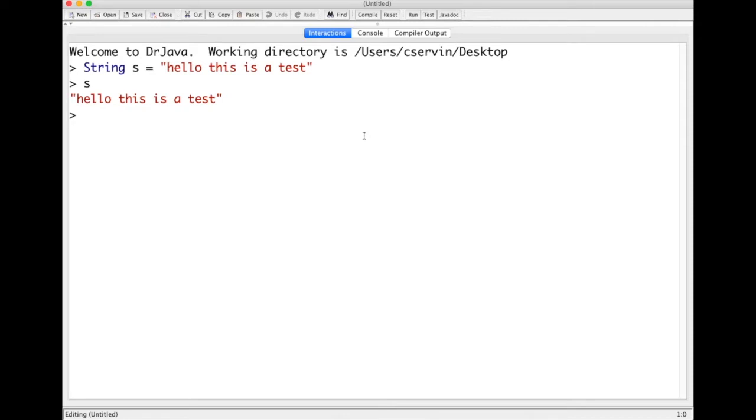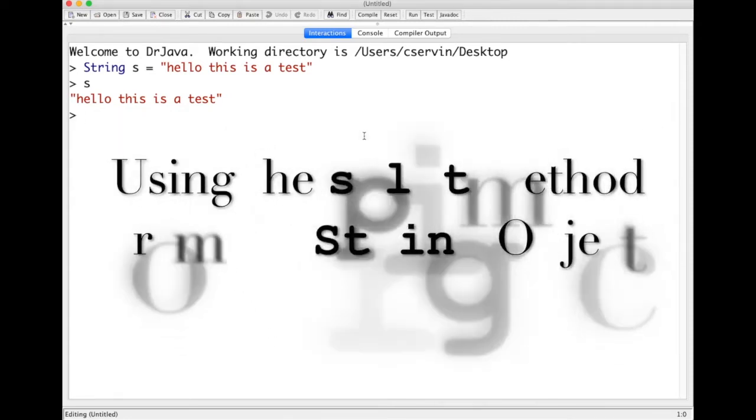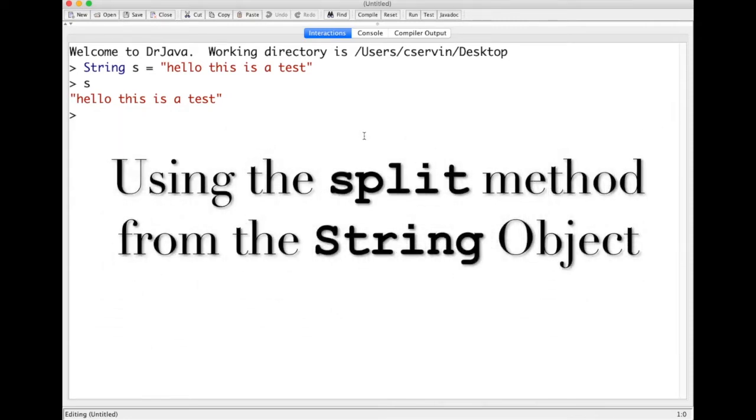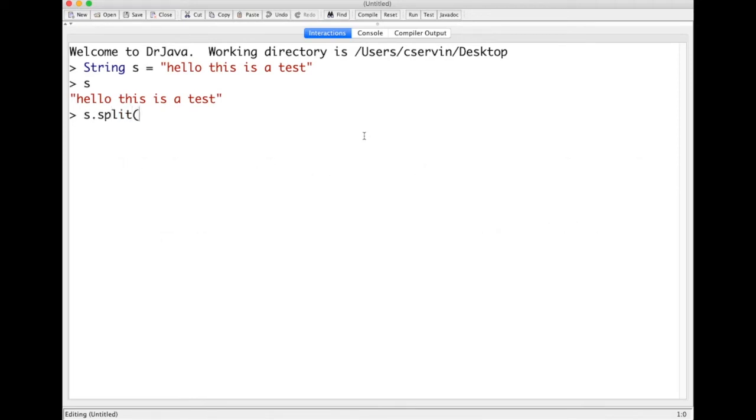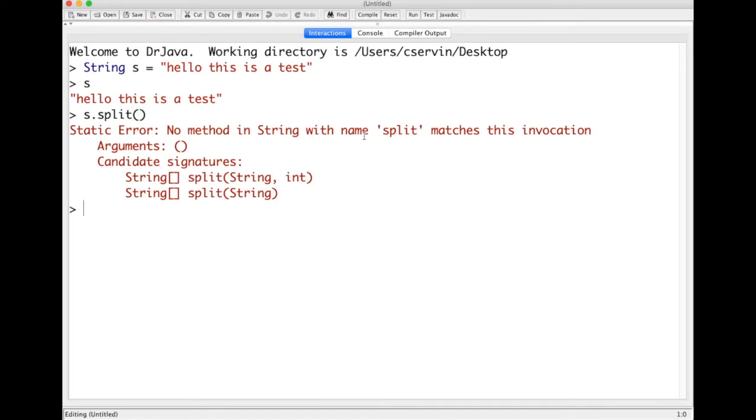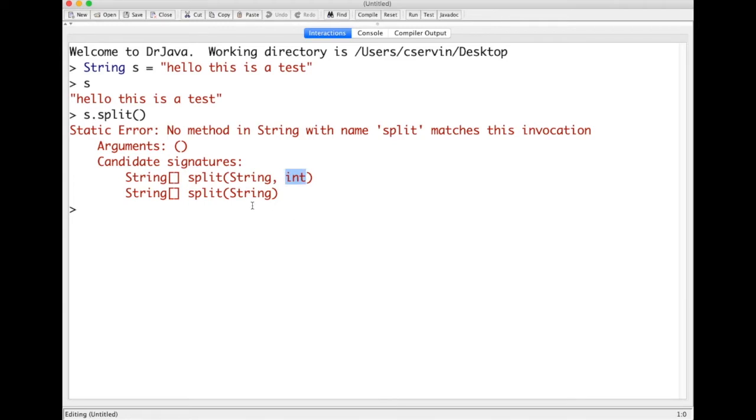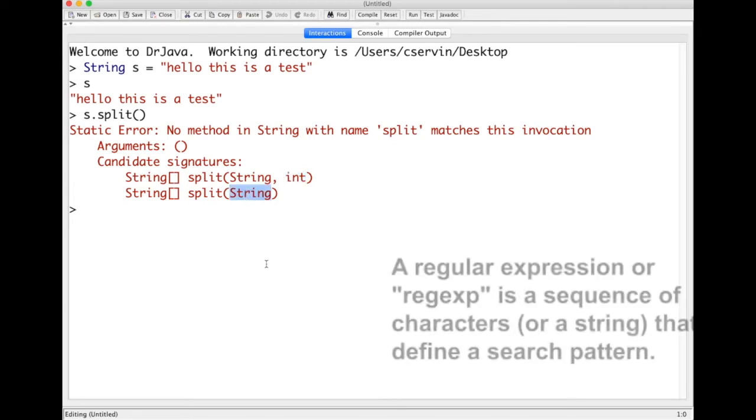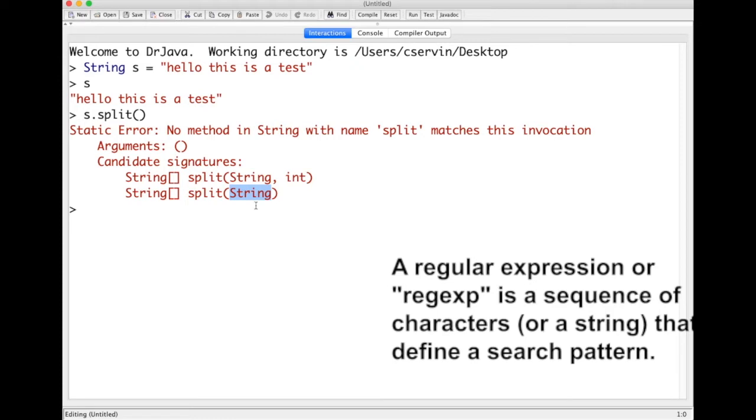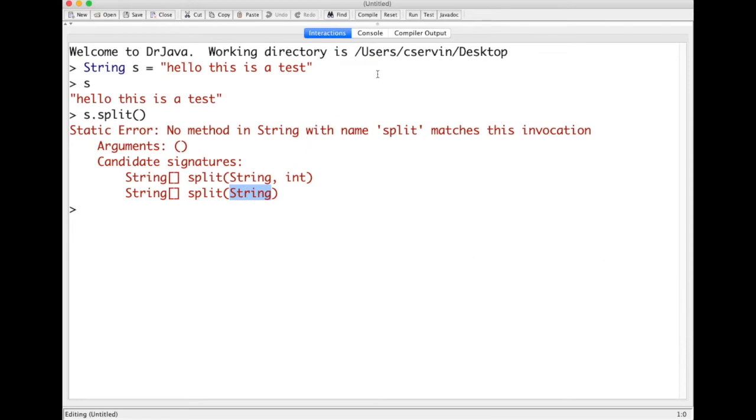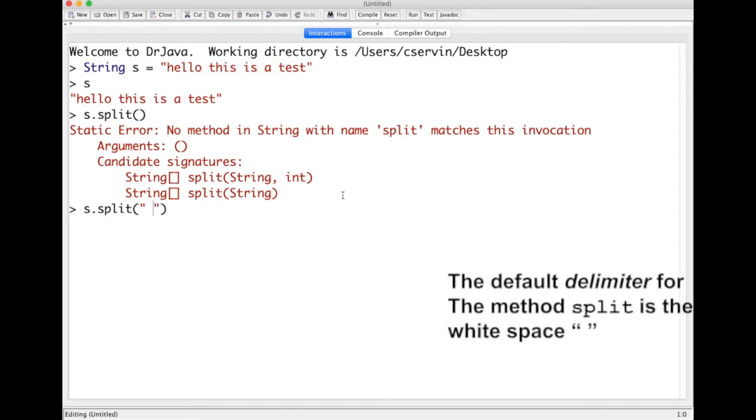One thing we can do is use the method split, which belongs to the class String. If you leave it like that, it will give you an error because you need to consider, as it says here, there's two types of split you can use. One takes a string and an identifier for how many values you want back, or a given string representing the regular expression. When you do split and want to separate them by white spaces, you give the delimiter of the white space.